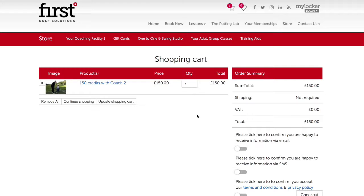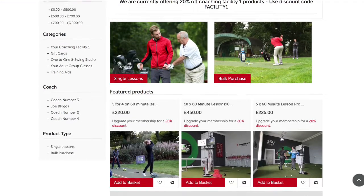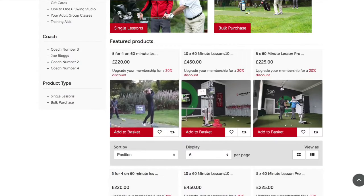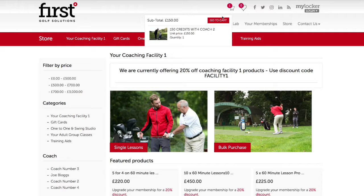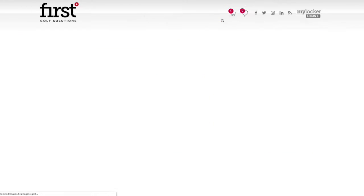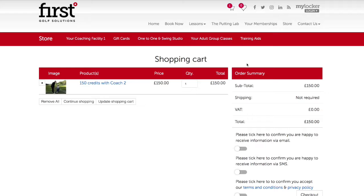After choosing add to cart you'll be taken through to your shopping cart. You can navigate away from this page by selecting store to head back to the home page of the store, or by choosing the categories along the top. You will be taken back to the shopping cart if you add a new product to your cart, or you can navigate back to your shopping cart by choosing the cart icon at the top.